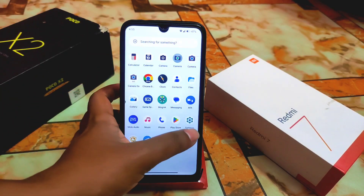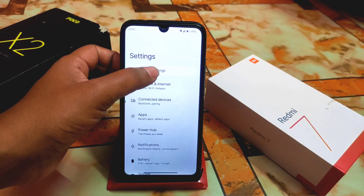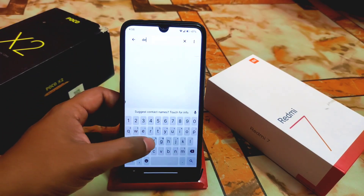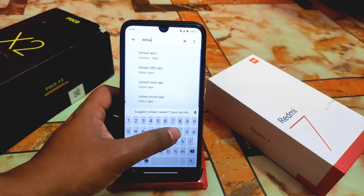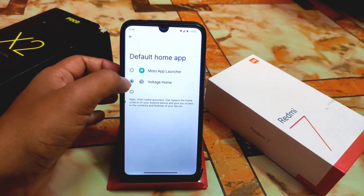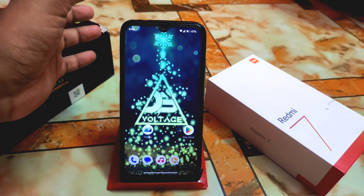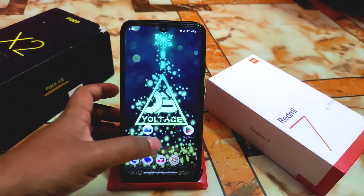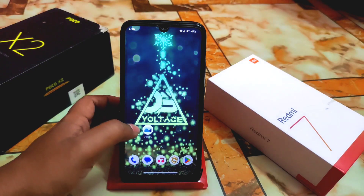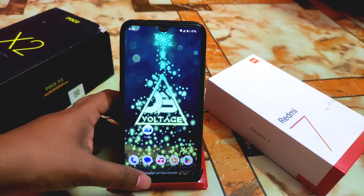There is no shortcut file but we can access it. Let's go to Settings and find the default home app. Yes, default home app — and we have the Moto App Launcher. Let's select that one, and it is selected.